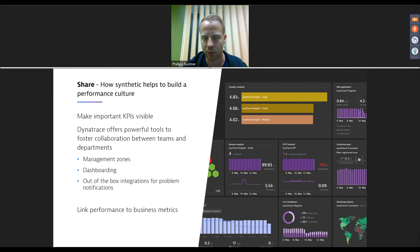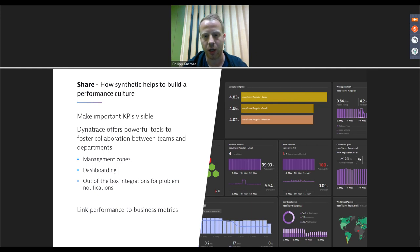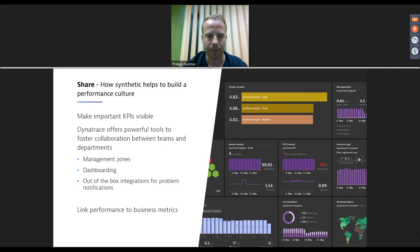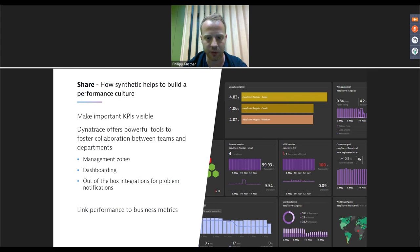Dashboarding is always a great way, and I'll show in the demos what Dynatrace Synthetic offers in terms of dashboarding — how you can put your synthetic data on dashboards to share later. There are also a lot of out-of-the-box integrations — Dynatrace can automatically send notifications via Slack, for example — which helps your teams work together on performance topics.